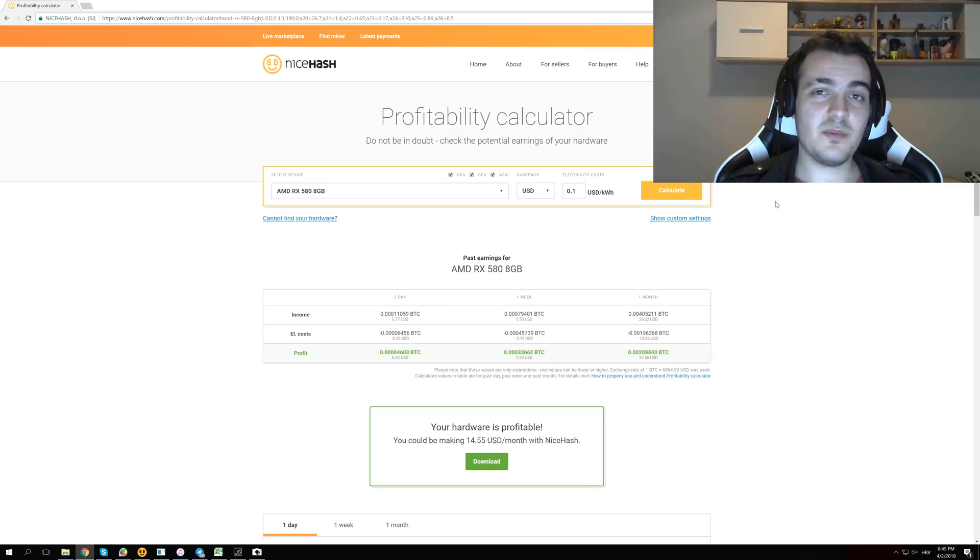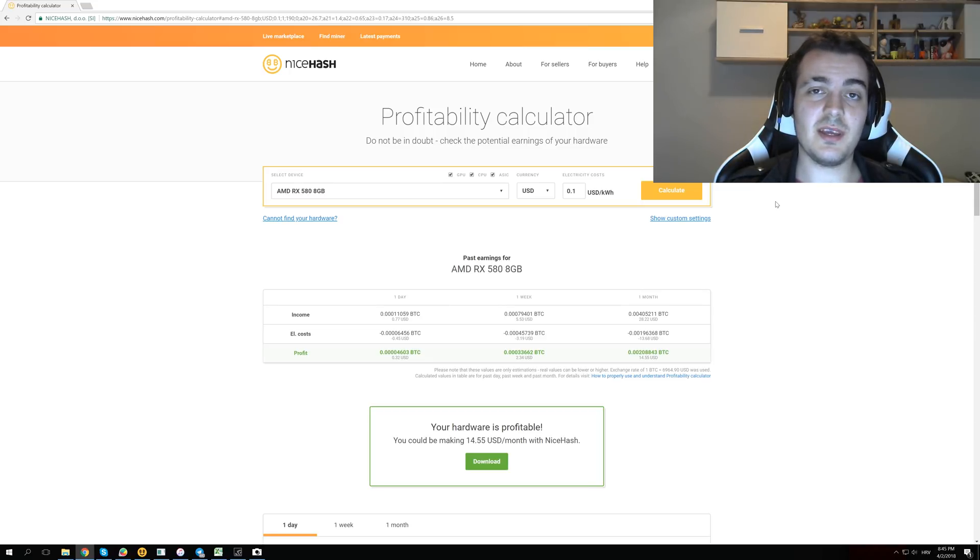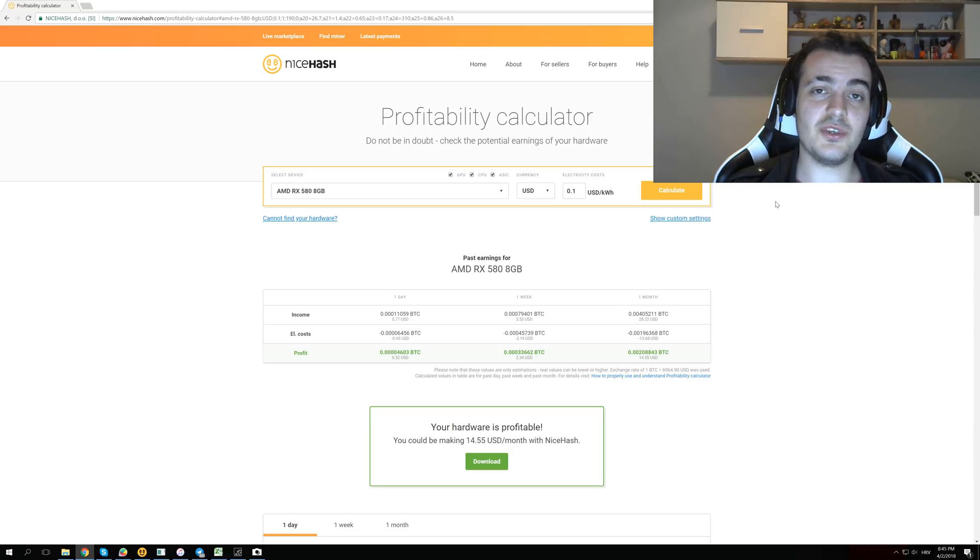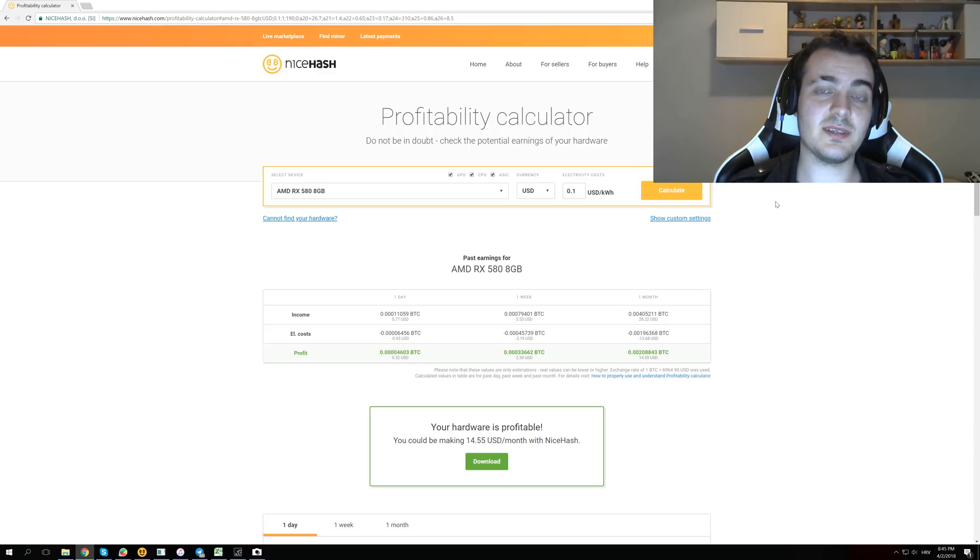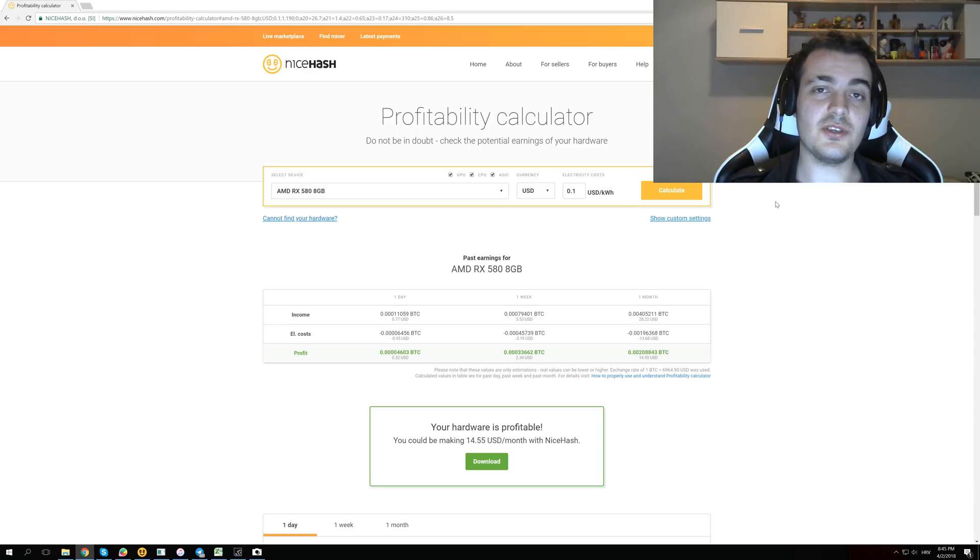Because if some GPU costs $1,000 and it makes $1 profit per day, it will take you 1,000 days to pay off that GPU. But if you have a cheaper GPU that costs $500 but it only makes $0.40 per day, it will take you longer than 1,000 days even though that GPU is cheaper.